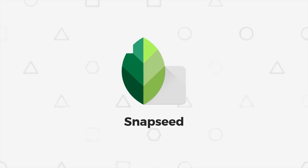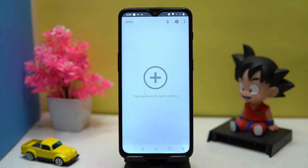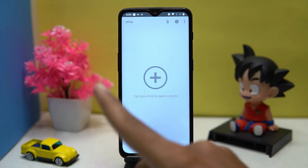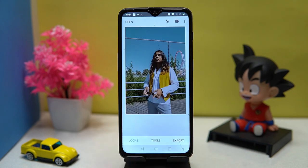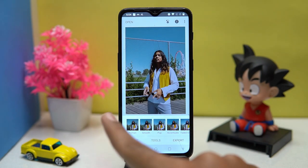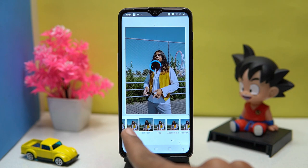Please like this video because your likes motivate me to create more amazing content. Third one is Snapseed. This one is so simple to use — tap here to add a photo for editing. Here you can set the looks.